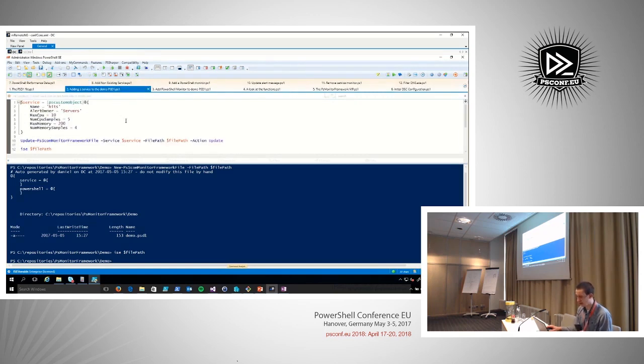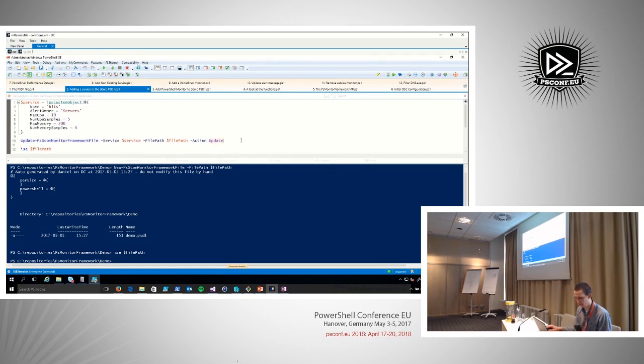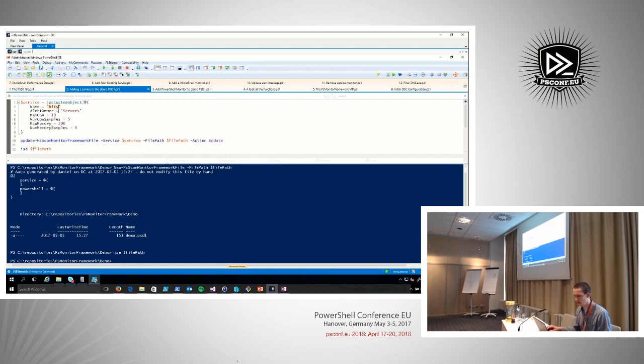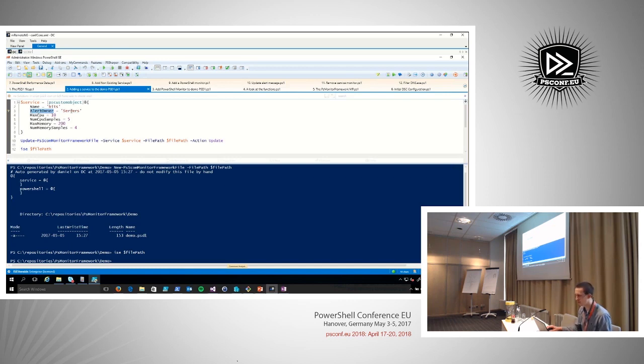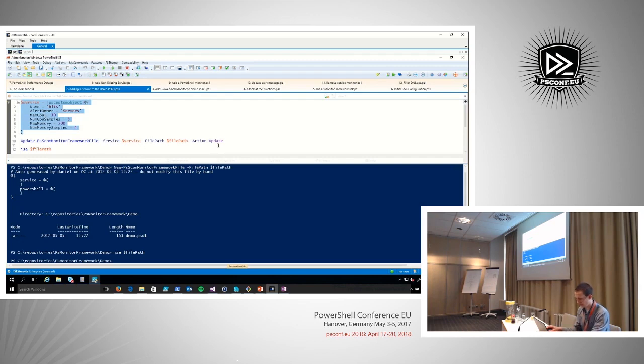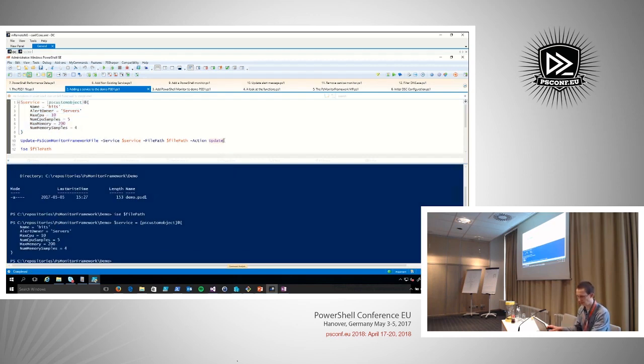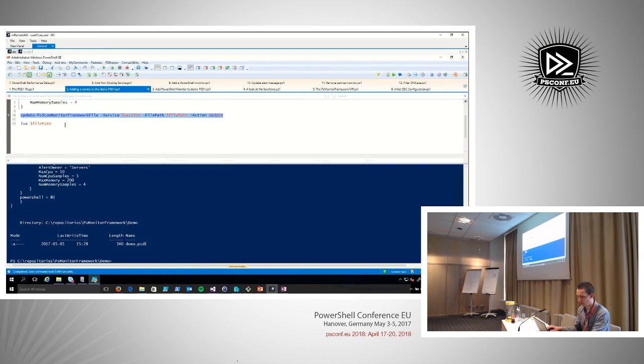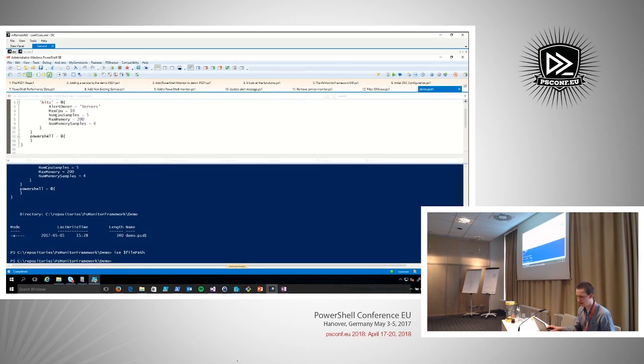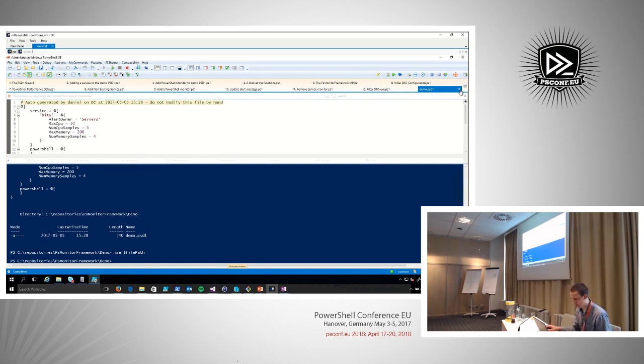If we add actually some monitoring to that file, we can execute that. Here I say I want to monitor the service bits. I have an alert owner, which is a property I usually miss in SCOM. This is just to route it to the correct team. I monitor the CPU, and I monitor the memory. If we execute that and add it to the file, we can look at the file again, and we see that our bit service is now added to the file. We can do the same for PowerShell monitor.